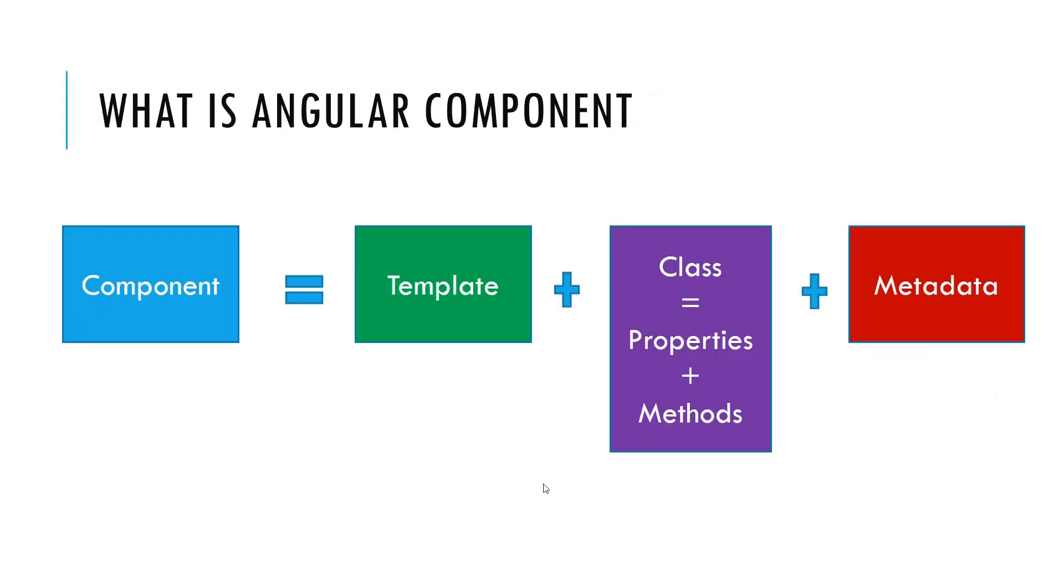If we talk about what is the Angular component? Angular component is comprised of the three building blocks. One is the template, second is the class, third is the metadata.